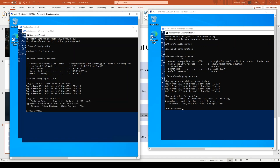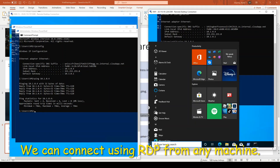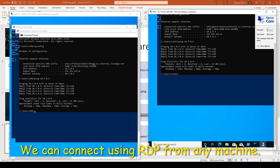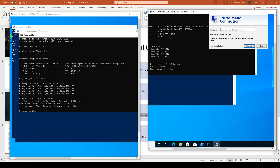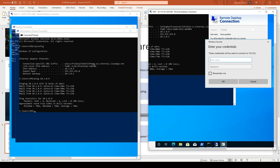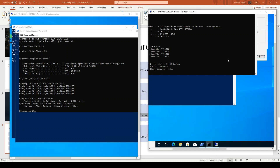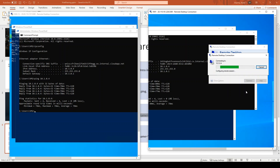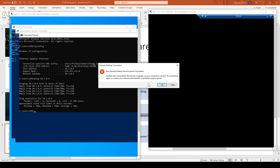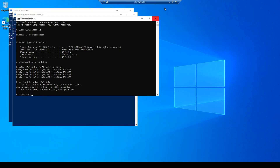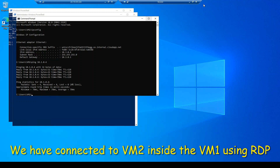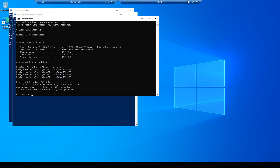One more important thing we can do: from VM1, I open RDP and give the private IP address of VM2, which is 10.3.0.4. I enter the username of VM2, click Yes, and it connects — disconnecting from the current session and connecting inside that VM. So these are the two machines — VM1 and VM2 — and we have connected to VM2 using its private IP address. This is how the two VMs can communicate with each other.